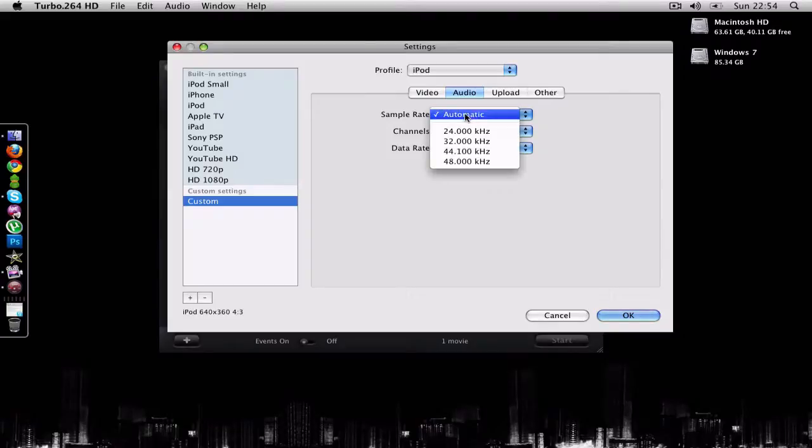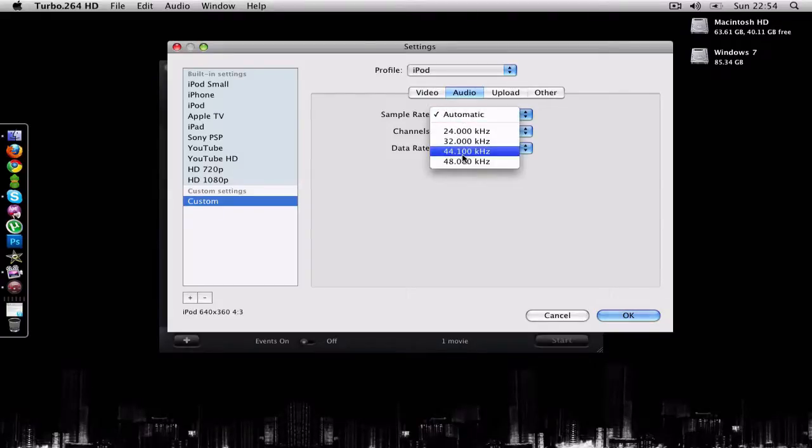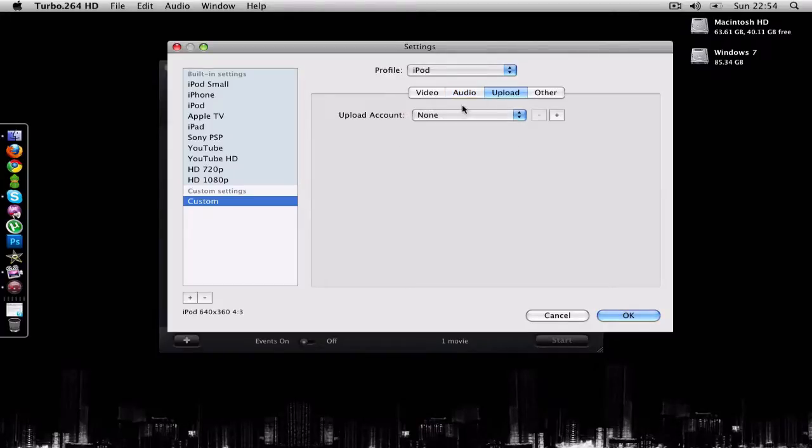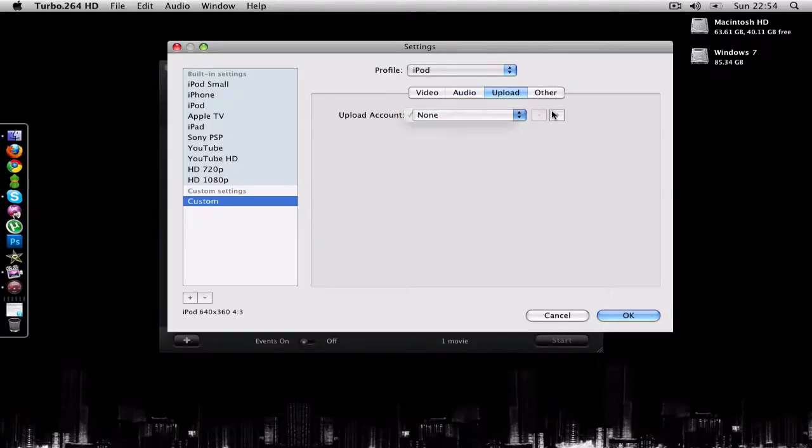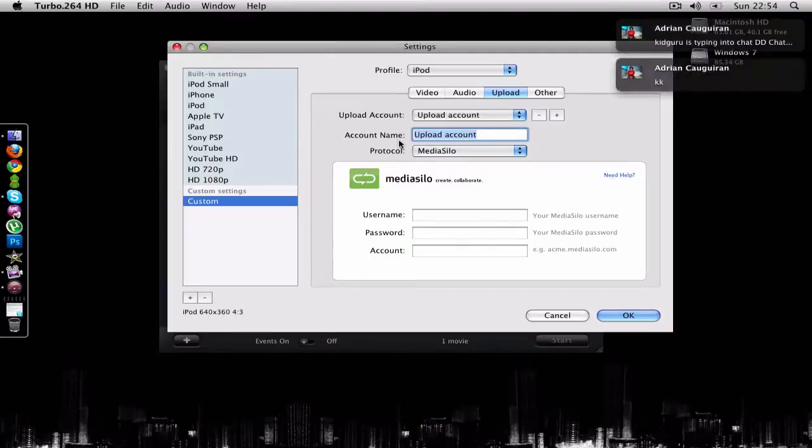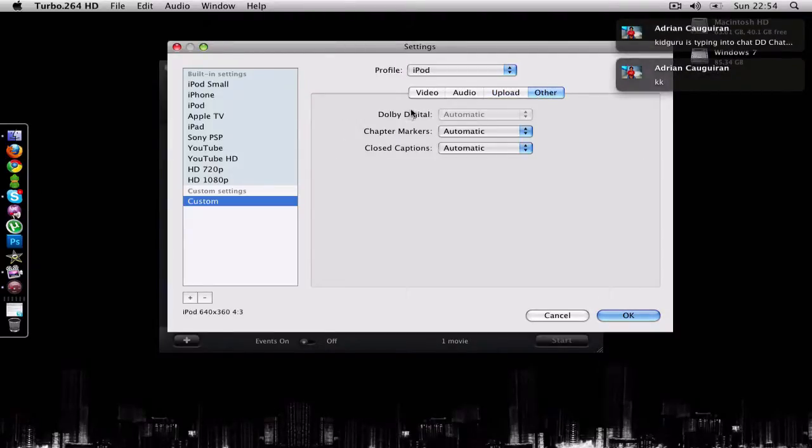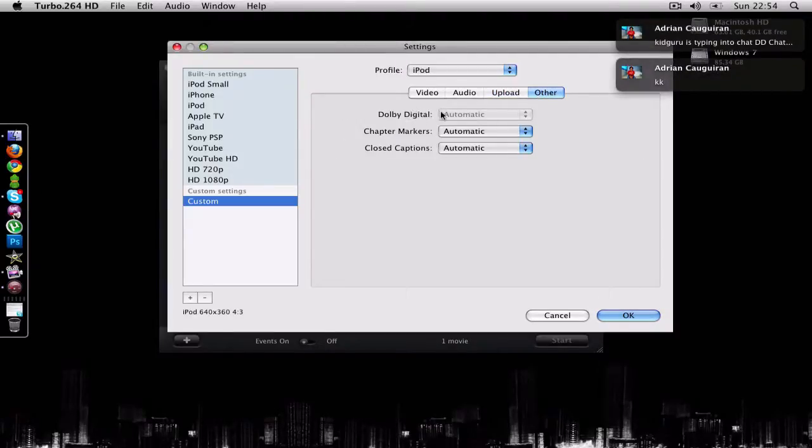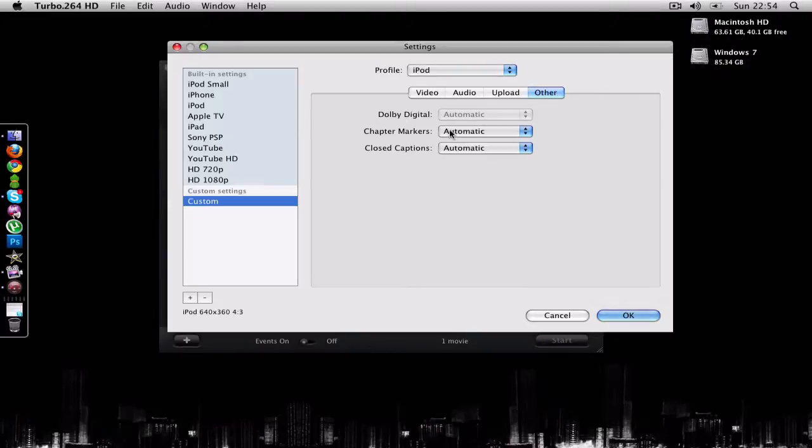I can also select the rates, so 24, 32, 44, or 48,000 kHz. I can select an Apple account, so it's using media silo. I can select formats also to enable Dolby Digital.